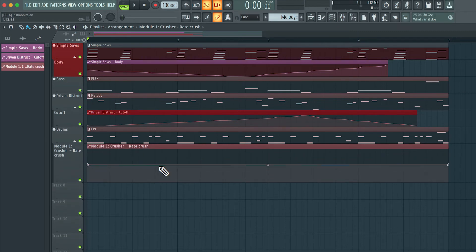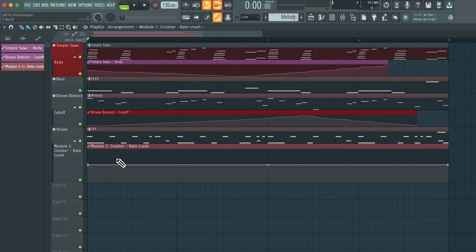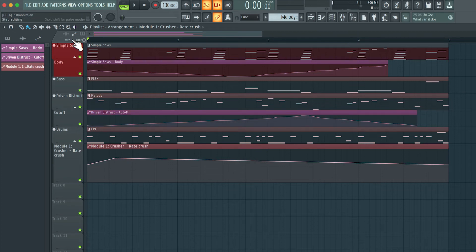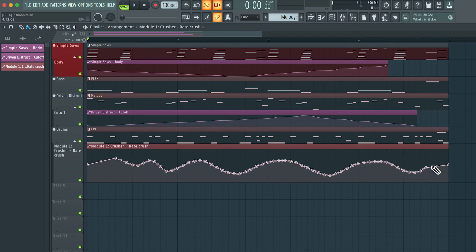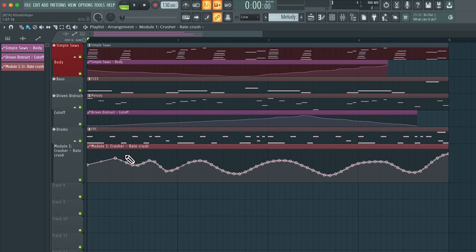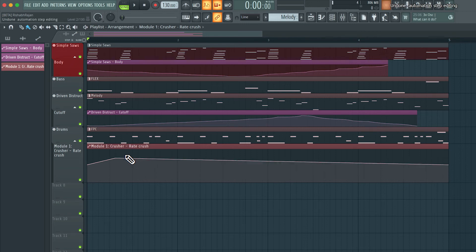I can click with this pencil tool to add a point. Now currently, I'm in the step edit mode. So if I click and drag, you can see I'm adding a bunch of different steps. So I can create any kind of automation curve that I want like this. Let me undo that.